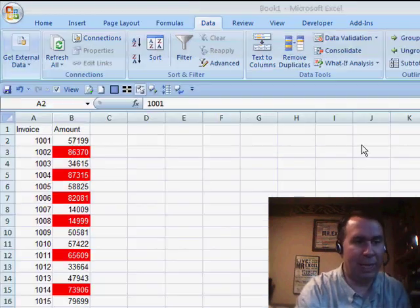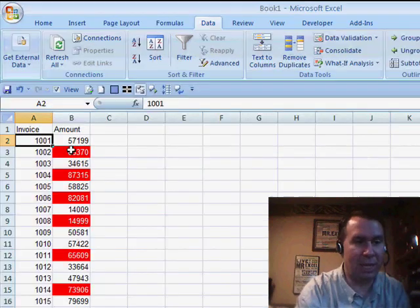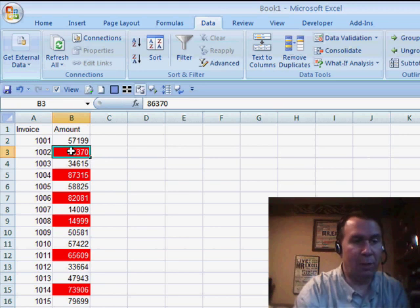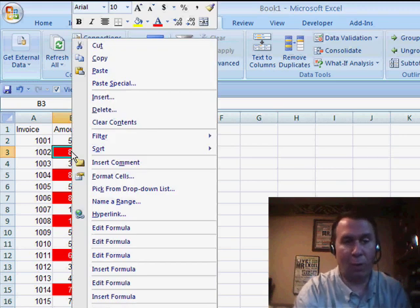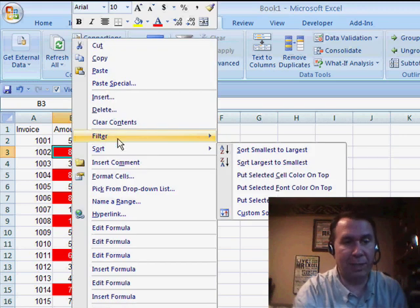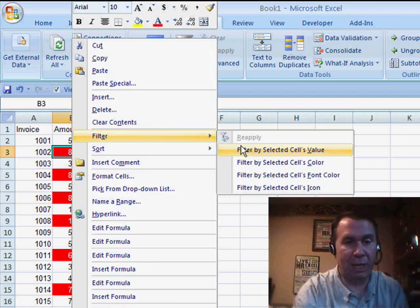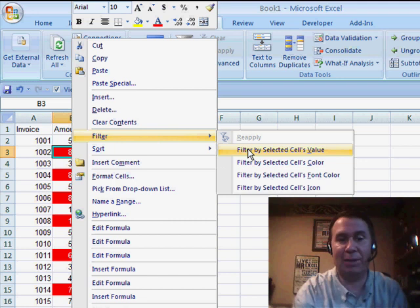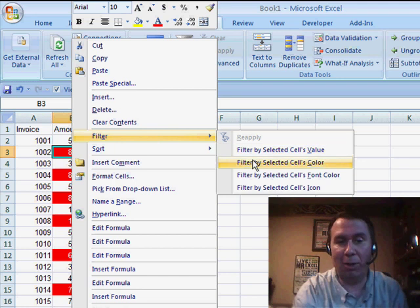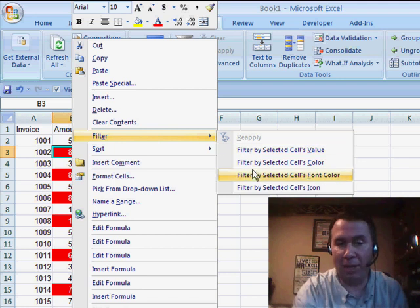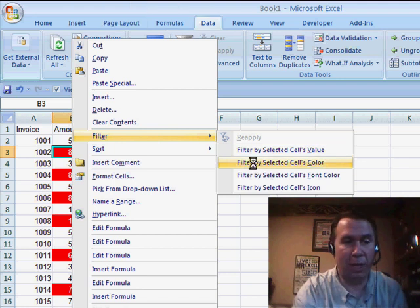That's tough to do, but in Excel 2007, what you can do is right-click one of the red cells and go to Filter, and say Filter by Selected Cells Color or Font Color. So I'll choose Color. That'll get me all the red cells.